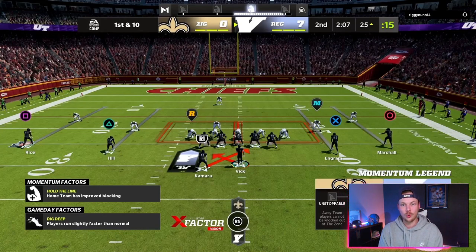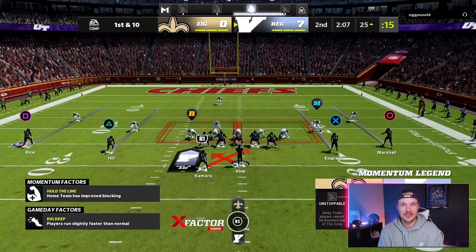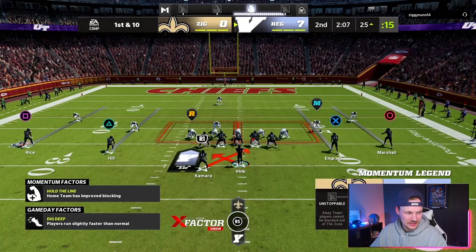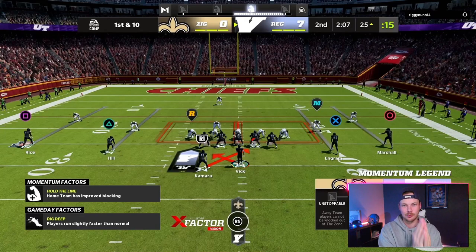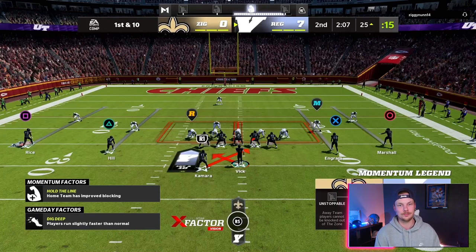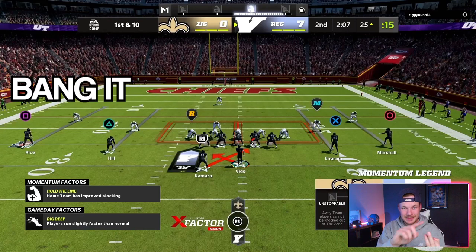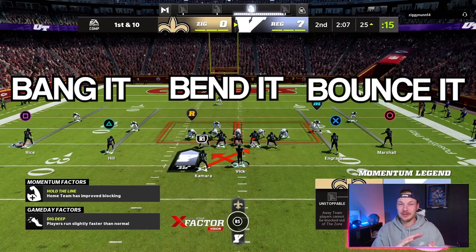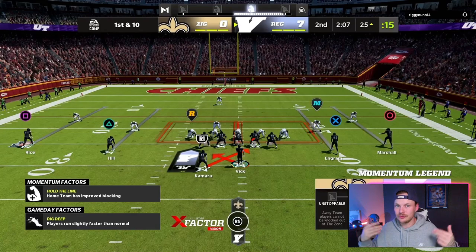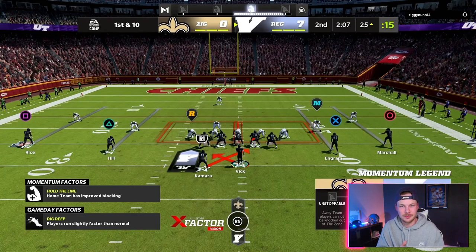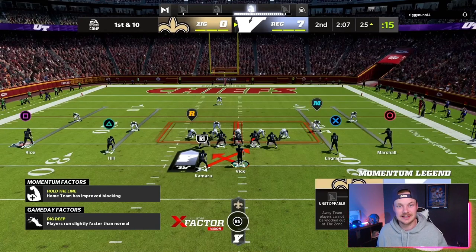We are going to be reading the defenders and reacting to what they do, picking the hole that opens up. As a running back, our aim point is always going to be at the play side guard, and we are going to have three options. We are going to either bang it, bend it, or bounce it — very similar verbiage to the wide zone offense. We're going to be reading this a little differently than an outside zone because this is an inside zone.